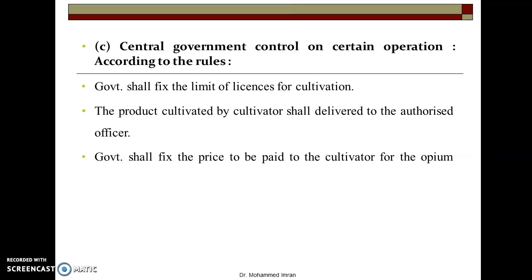Regarding Central Government control on certain operations: the government shall fix the limit of licenses for cultivation — it decides how many people get permission and for how much cultivation. The area will also be decided by the Central Government only. The product cultivated — whoever has been given permission for cultivation cannot sell it; they have to return all the produce back to government authorities and authorized officers. After receiving the full production, the government will fix a price and make payment to whoever did the cultivation.